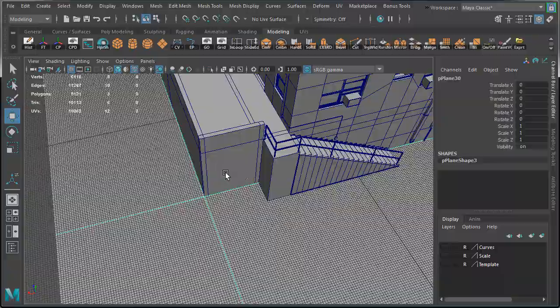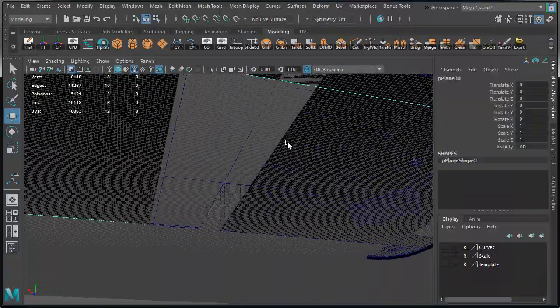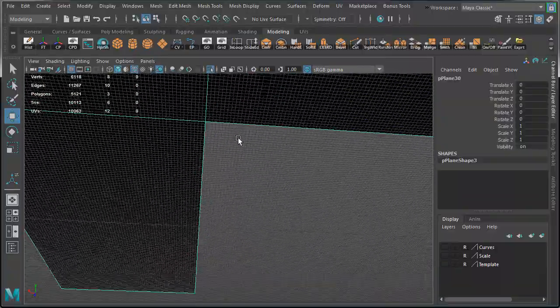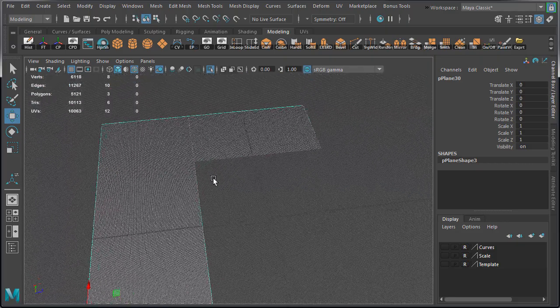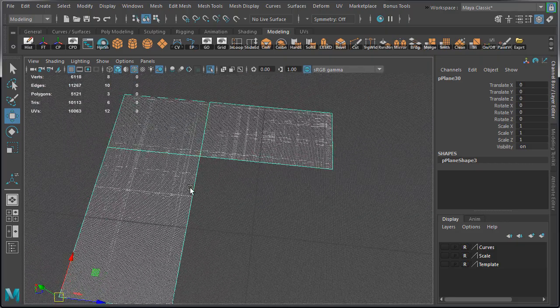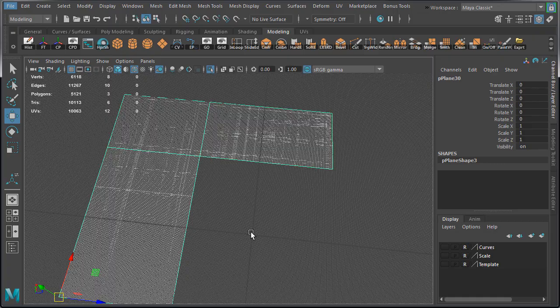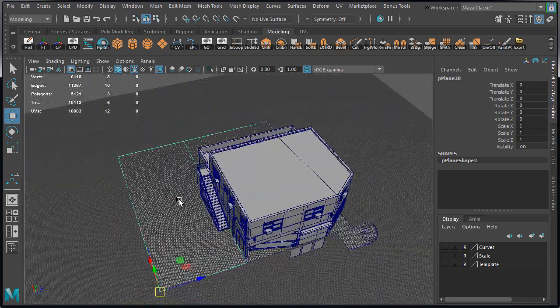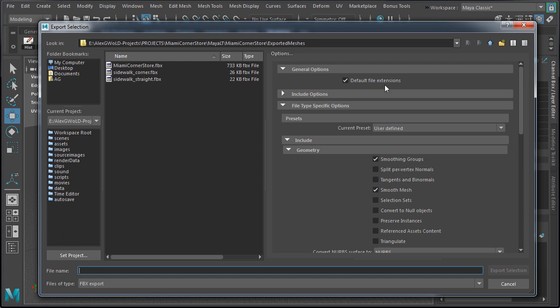For this mesh I'm not going to worry about positioning the pivot point at the world origin. On export, the pivot point will be automatically positioned at the 000 world space. So I'm going to leave this mesh at its current location. And export. Going to name this mesh back side lot. And export.